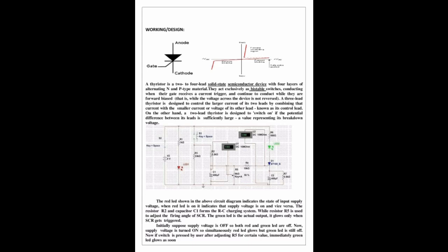When red LED indicates that supply voltage is on. The resistor R2 and capacitor C1 forms the RC charging system. Resistor R5 is used to adjust the firing angle of SCR. The green LED is the actual output. It glows only when SCR gets triggered. Initially, suppose supply voltage is off.